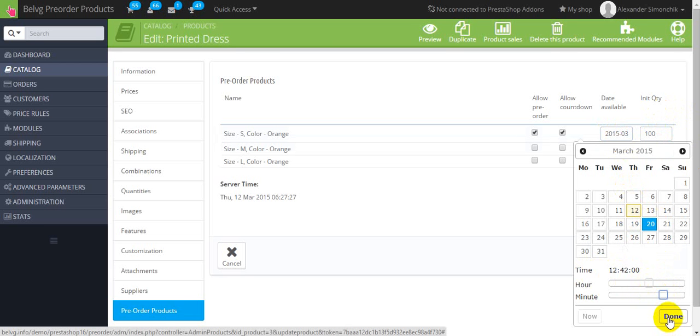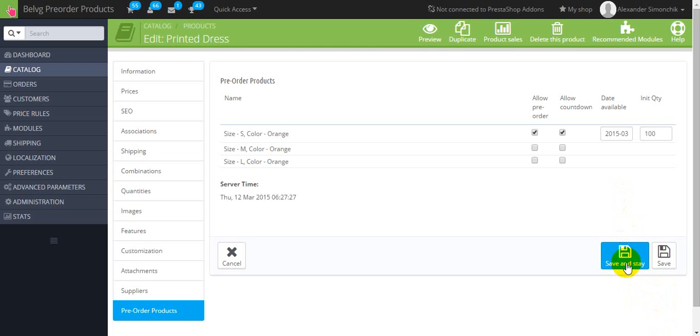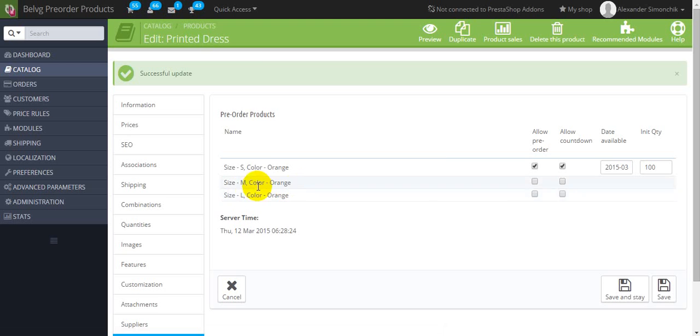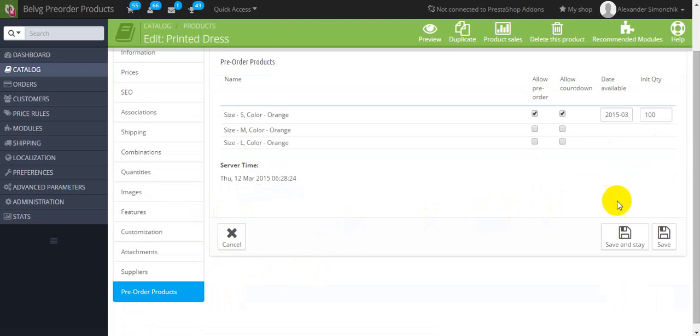Okay let's press done. So after all the changes we should press the save button. This save button will save all the changes and will stay in this page. As you can see our changes are done.